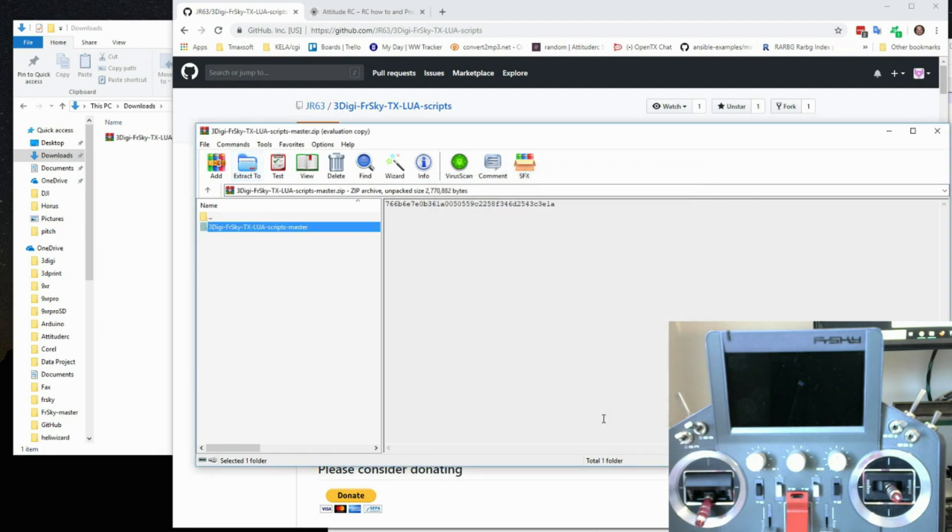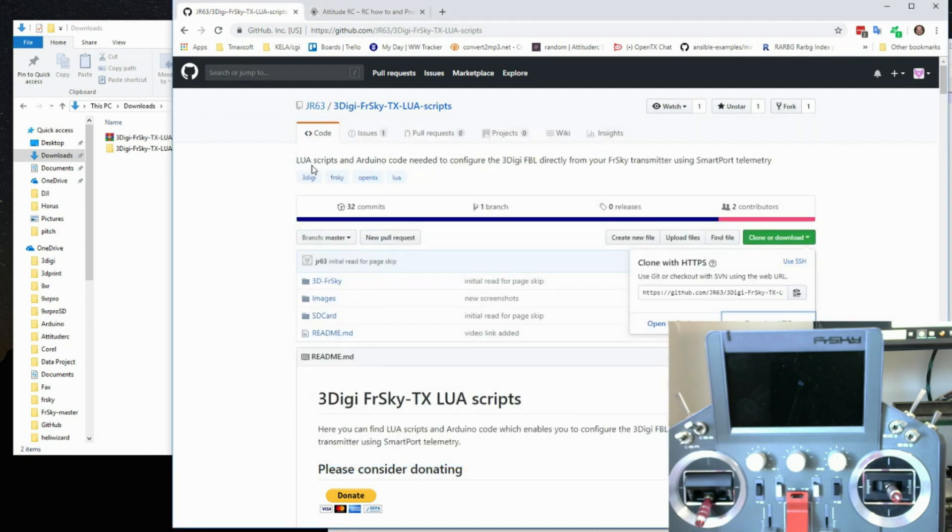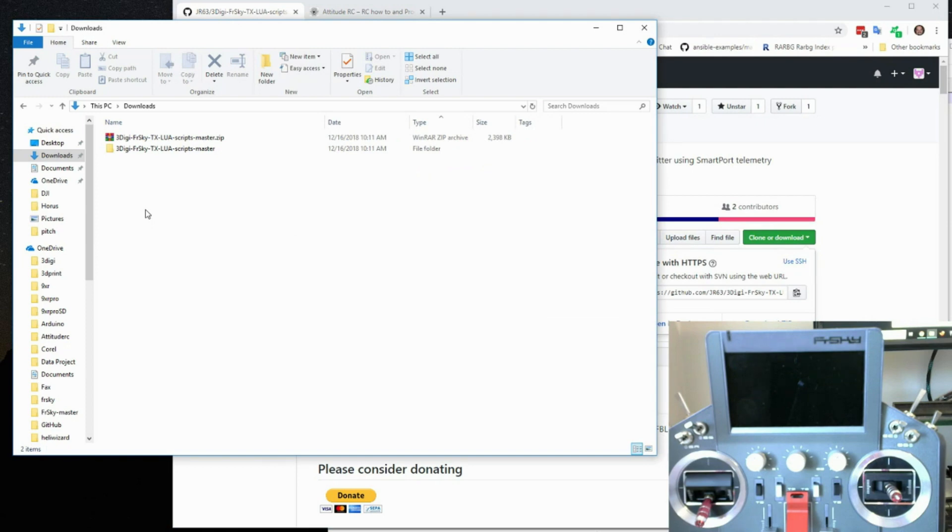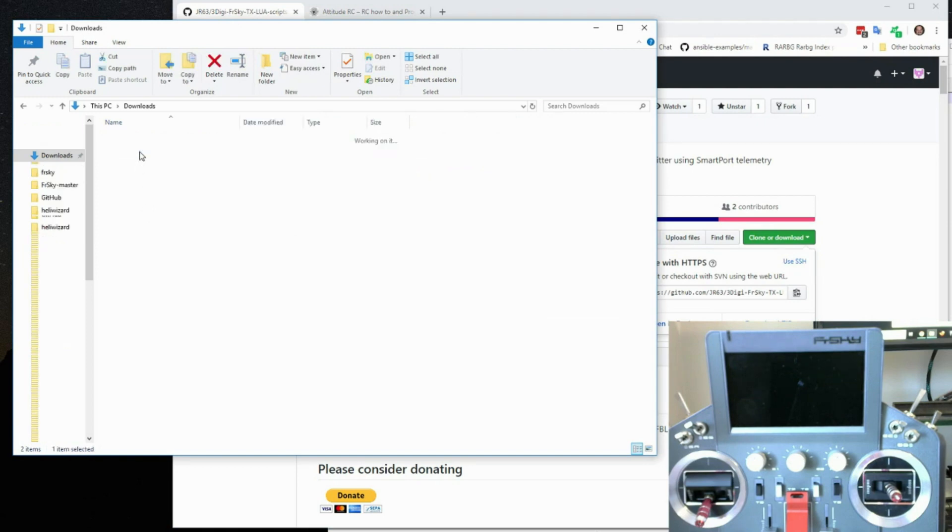And I'm just going to extract to right here which is my downloads directory. And it's extracted. Just close this and then let's take a look at the downloads directory. And there it is.